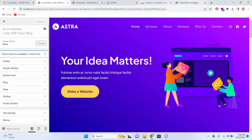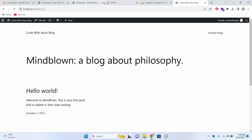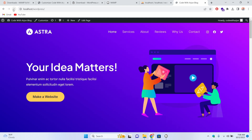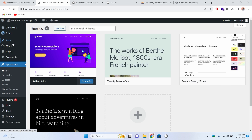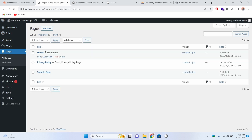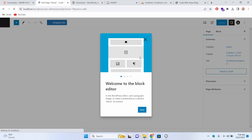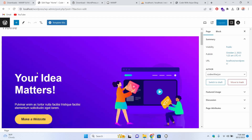Let me go back to the dashboard, then go to Appearance > Themes again and click Customize. Here let me click Publish. If I now go to the blog and reload localhost/wordpress, you can see this is the website we just created. From the dashboard, let me close this panel and go to Pages.